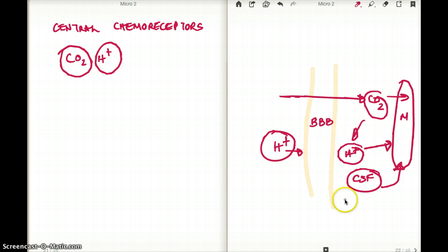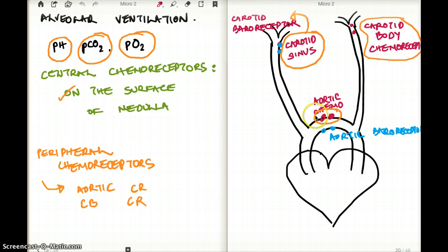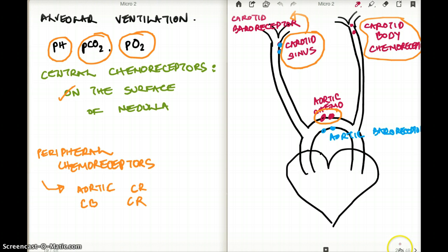There are no oxygen receptors or PO2 receptors in the central chemoreceptors — absolutely none in the medulla. If we compare which has the bigger effect on the drive of alveolar ventilation, that is going to be the central chemoreceptors — the big boss of alveolar ventilation. If central chemoreceptors are gone, we're not going to be breathing. Now let's talk about the peripheral chemoreceptors — the aortic chemoreceptors in the aortic body.